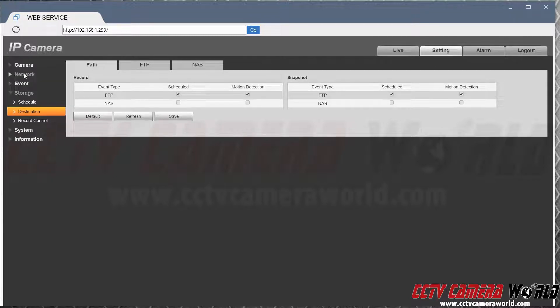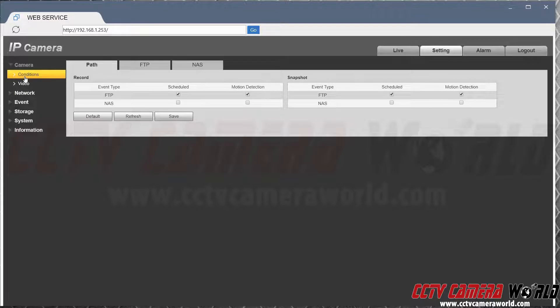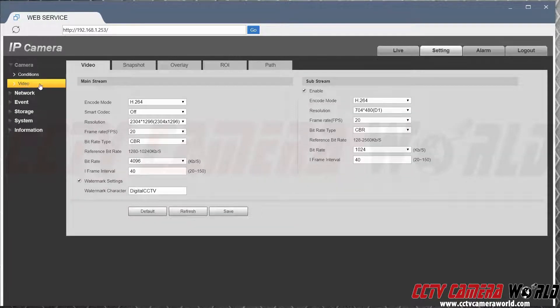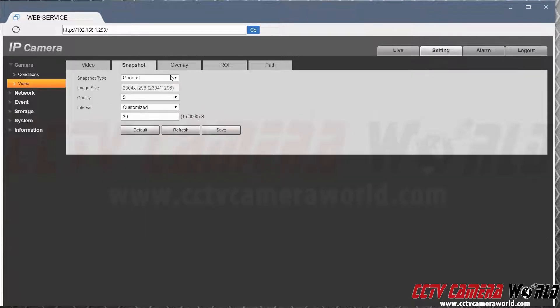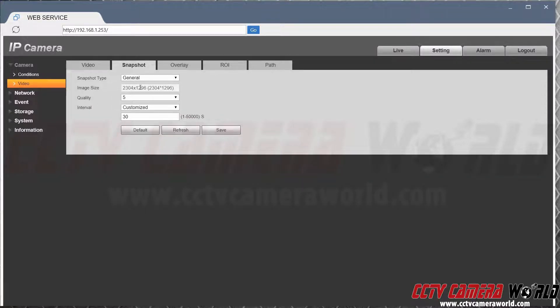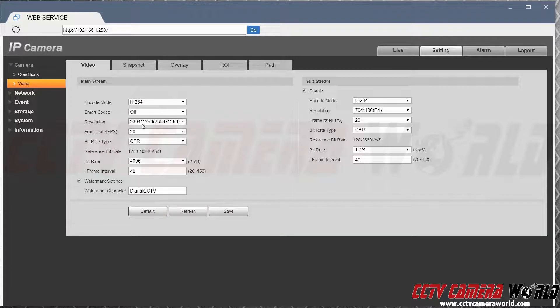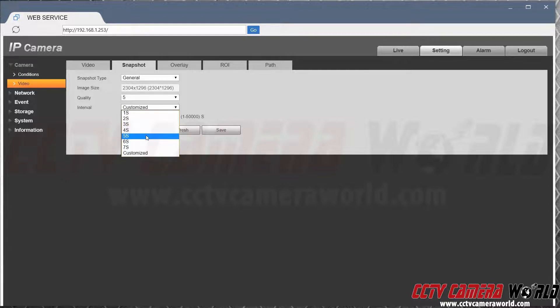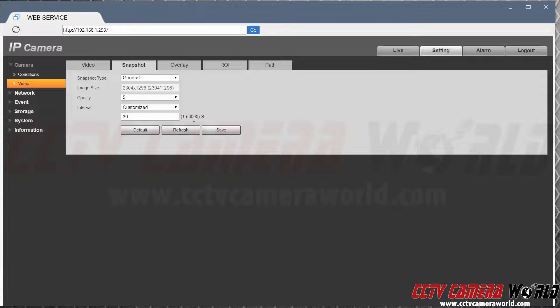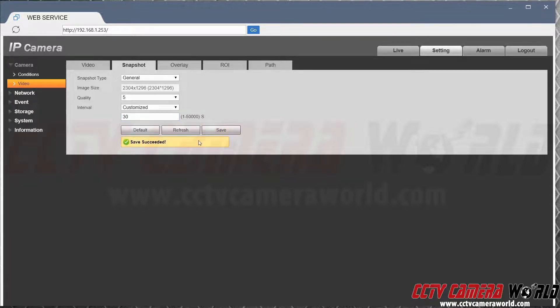Then to set a camera to record video to snapshot, you have to go under camera, video, snapshot, and then specify the resolution of the snapshot. In this case it's going to be the same as the mainstream here, and then the quality level and how often do you want it. Every one second, seven seconds, five seconds, or any number from one to 50,000 seconds. I want one every 30 seconds. It's safe.